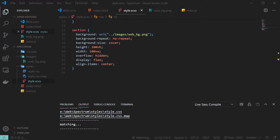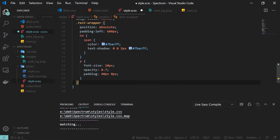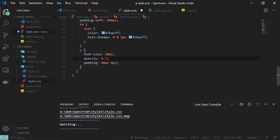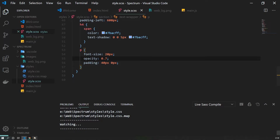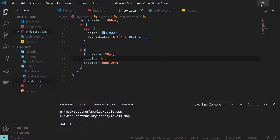Now let's add the CSS for our text wrapper. Inside the section, the text wrapper has position absolute, padding left 600 pixels. For the h4 span I'm giving a different color and a text shadow to add a glowing effect. For the paragraph I'm also setting font size and opacity to 0.7. The text is now at its proper place.